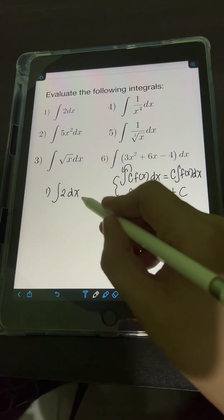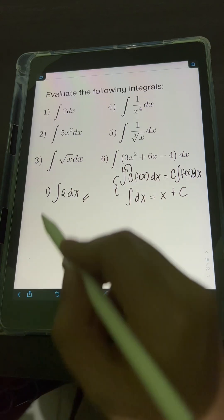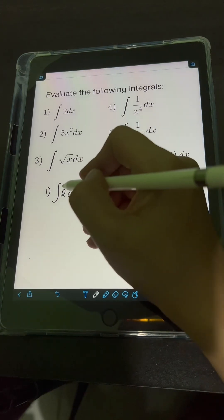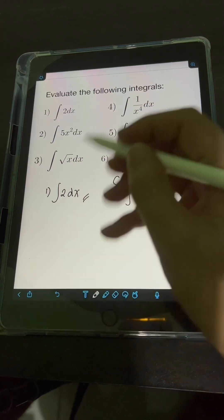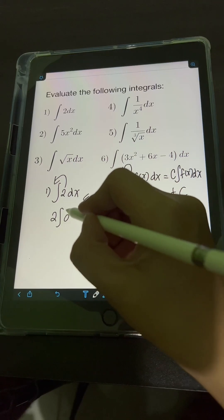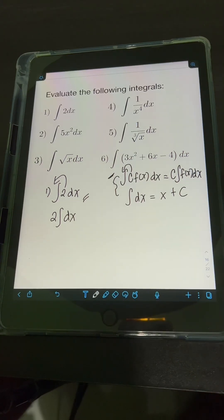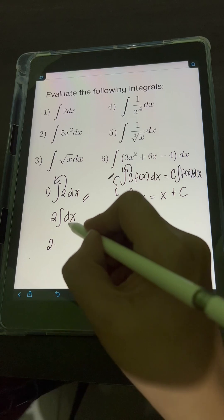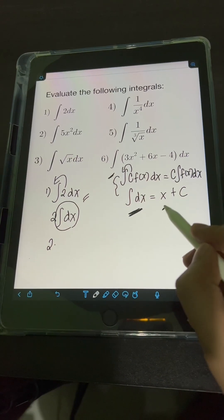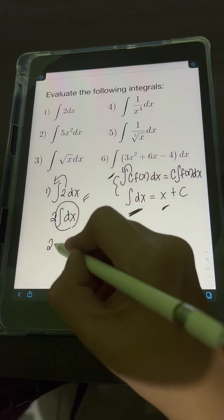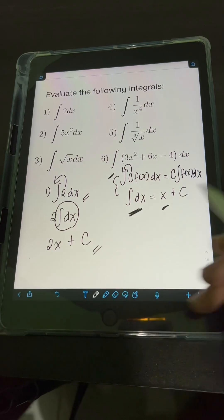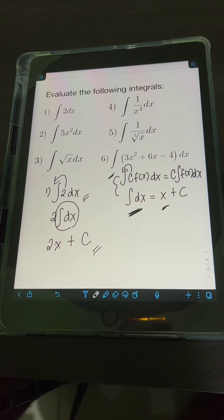Applying this formula to the problem, we have the integral of 2 dx. This 2 is just a constant, so applying this property, we put it in front of the integral: 2 times the integral of dx. From this property, the integral of dx equals x, so we have 2 times x. Don't forget plus c for the constant of integration. So this is the final answer.